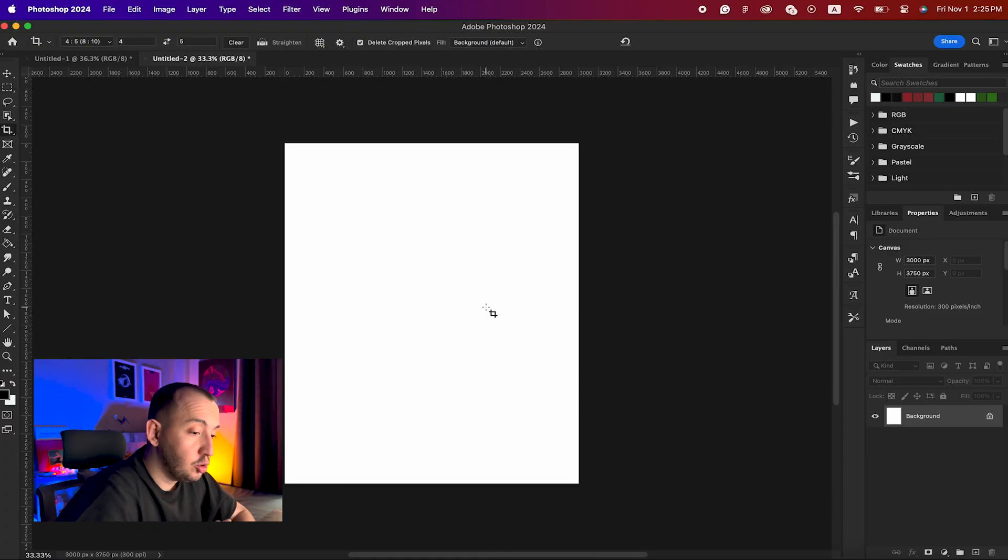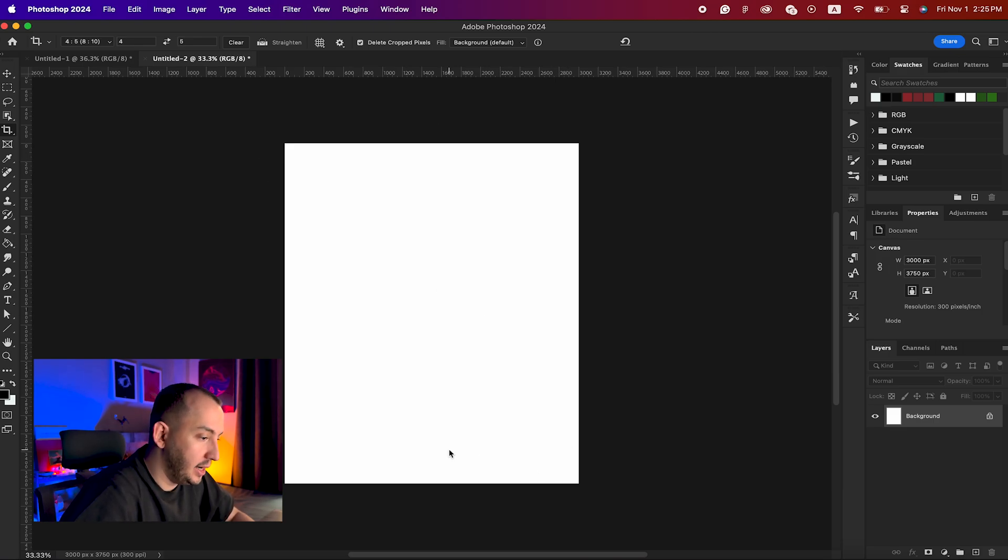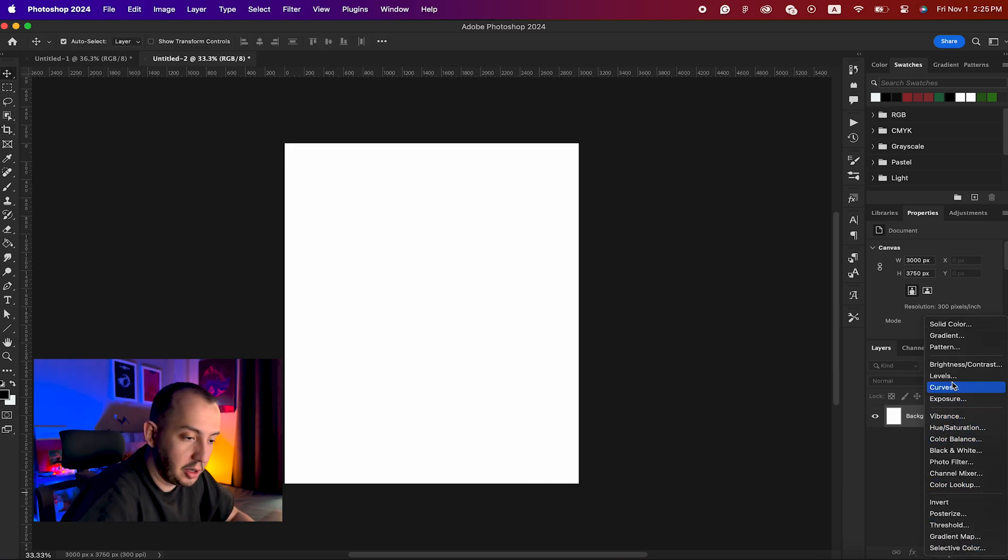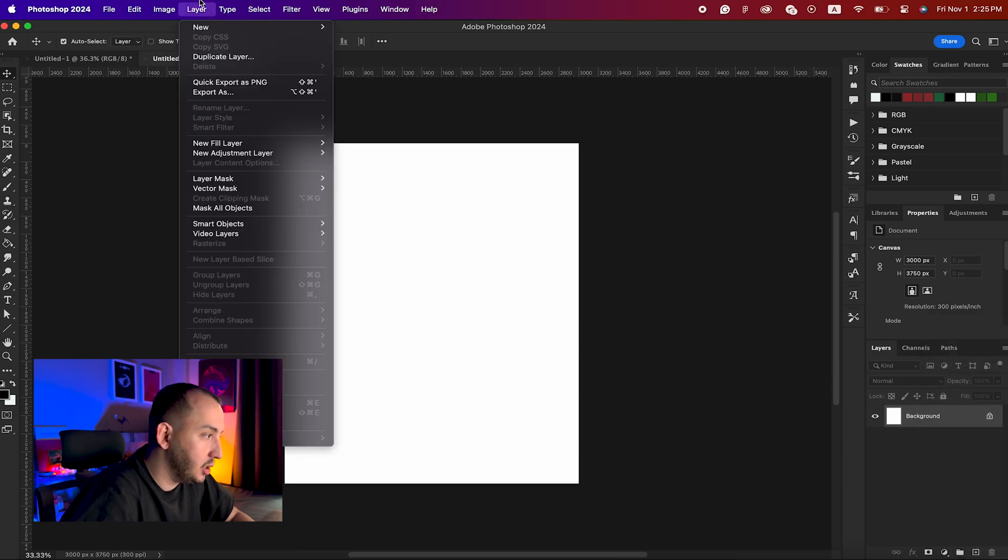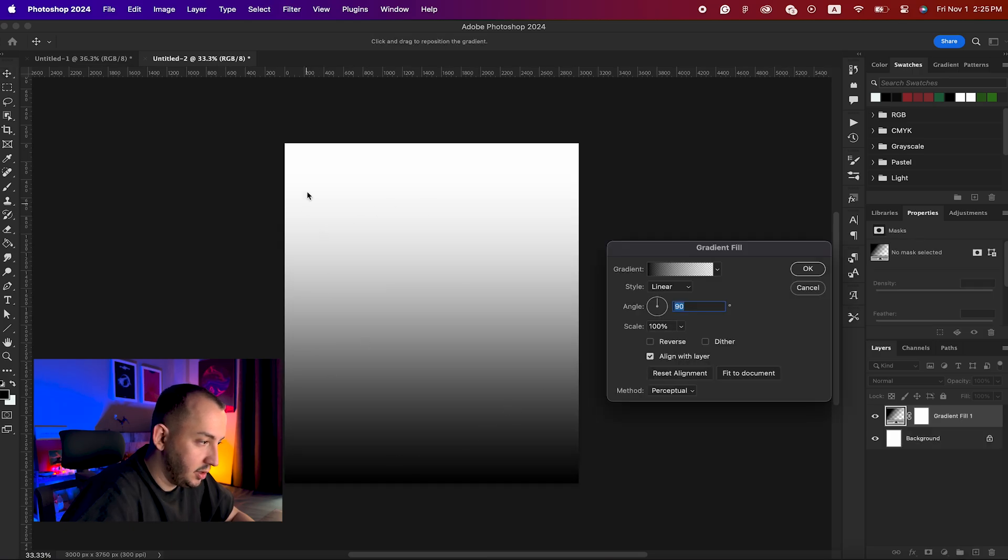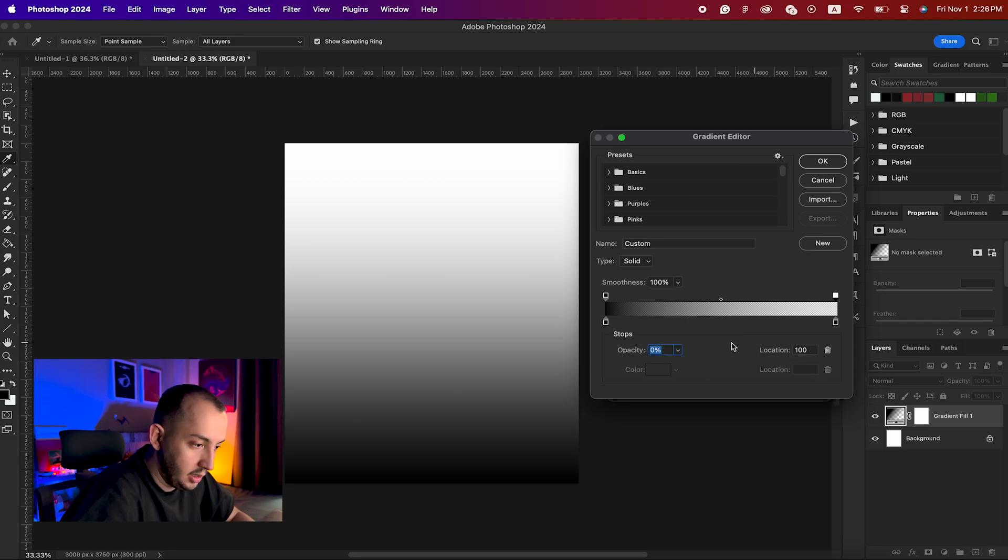So to create that nice glass effect, what we need to do is create a new document. You can create a gradient from down here or you can simply go to layer, new fill layer and open up your gradient. As you can see, it will create a nice gradient that the color is from black to black, but the opacity of the right one is basically zero.